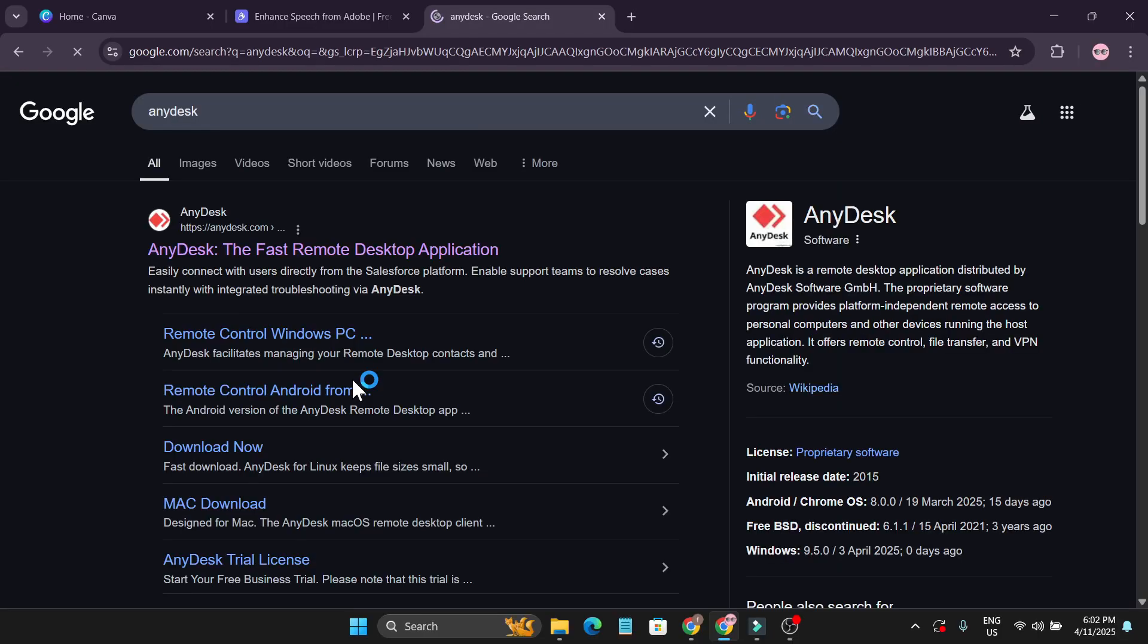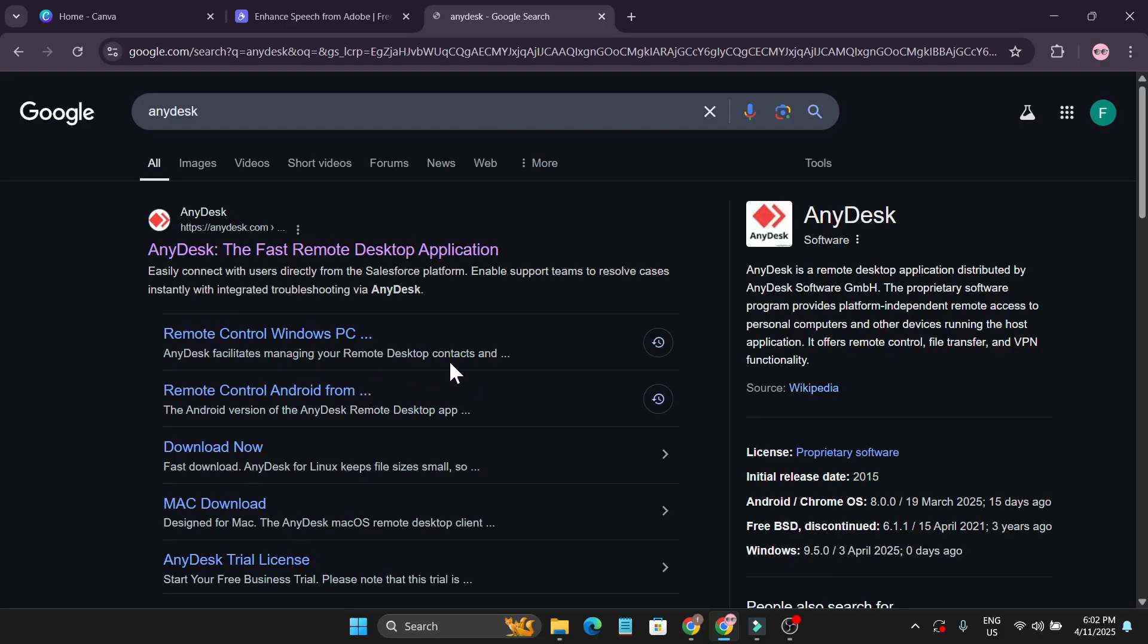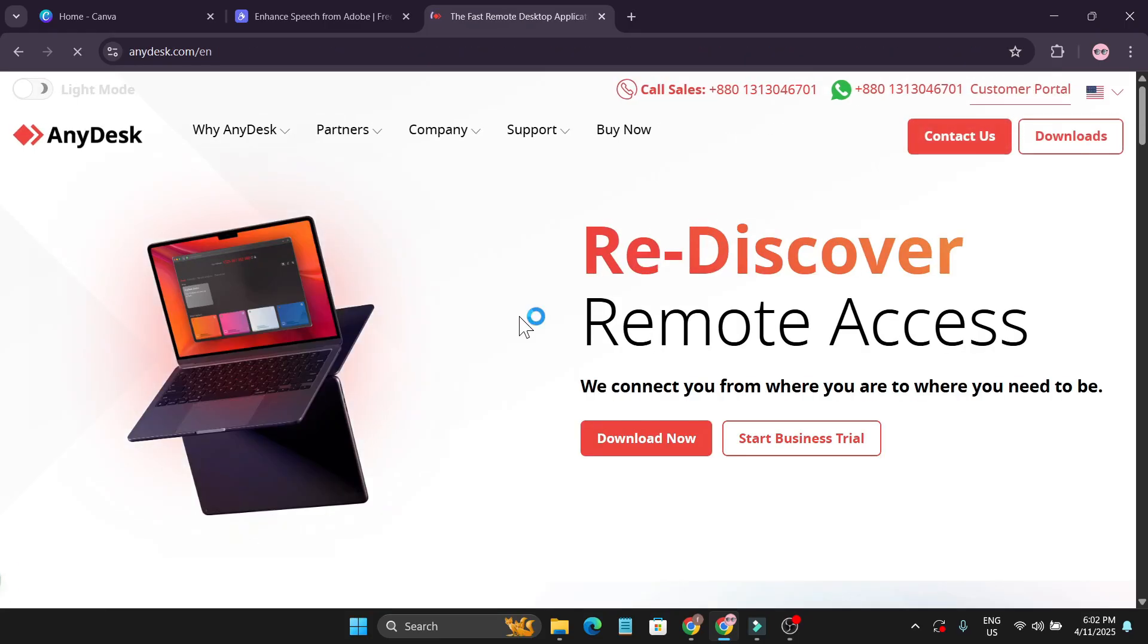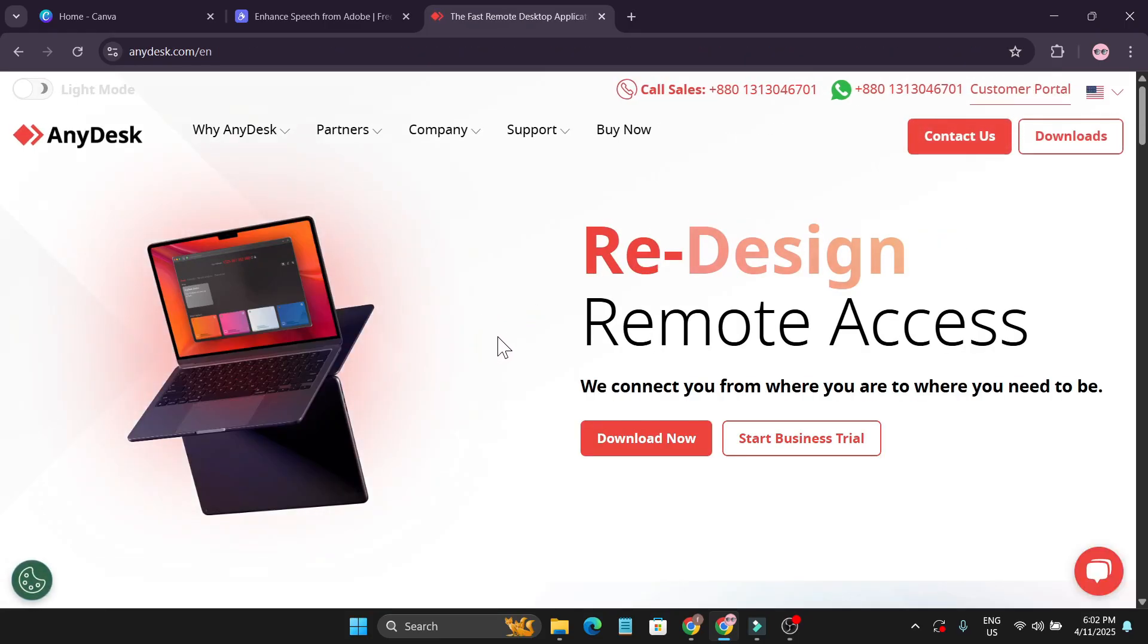You need to search for AnyDesk, and after that you just open this first link here which is called anydesk.com. Click on it and after going to the website you need to go to the right corner...